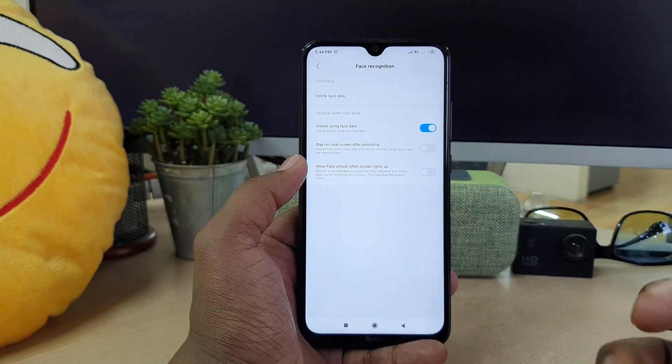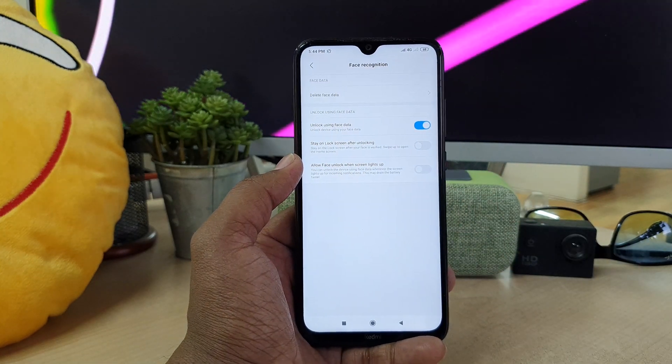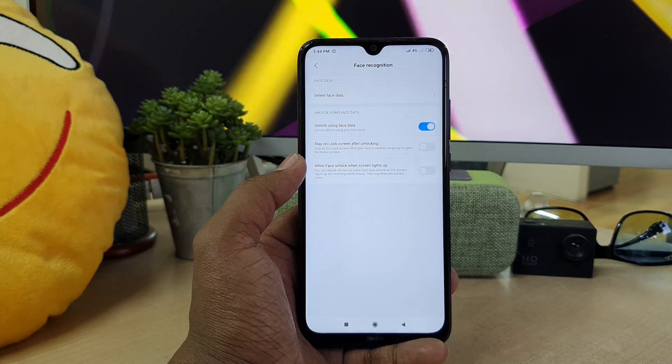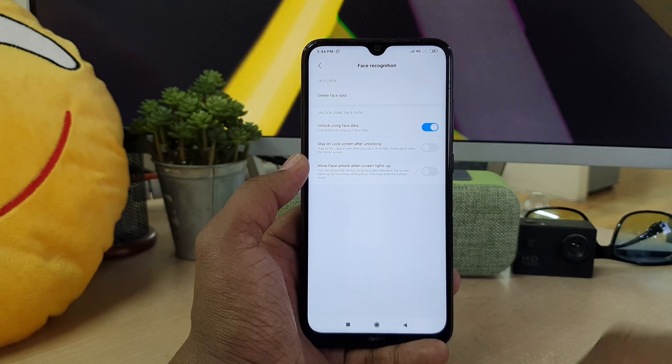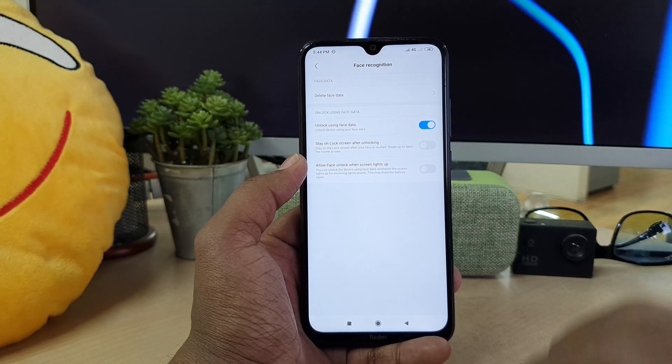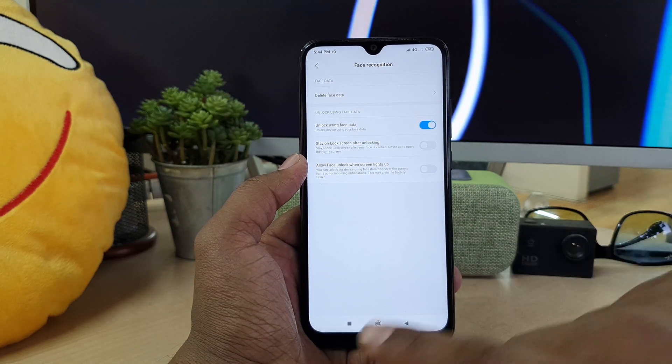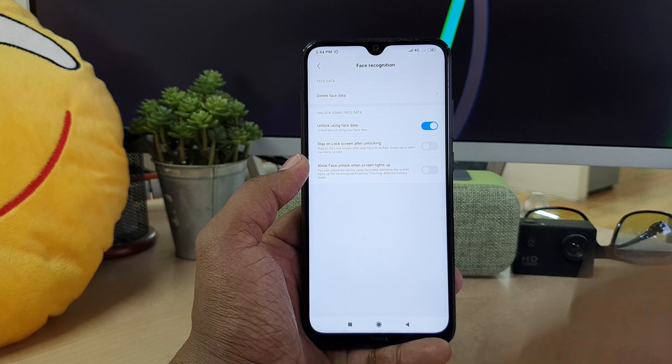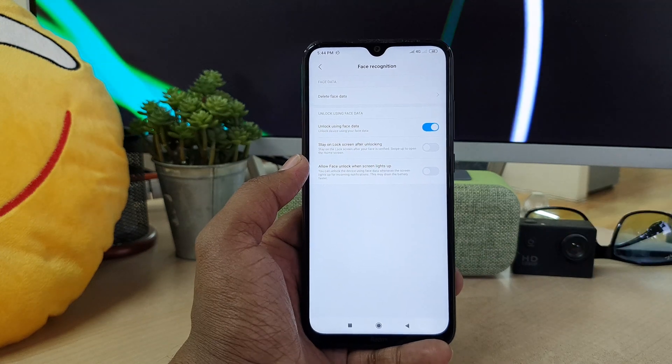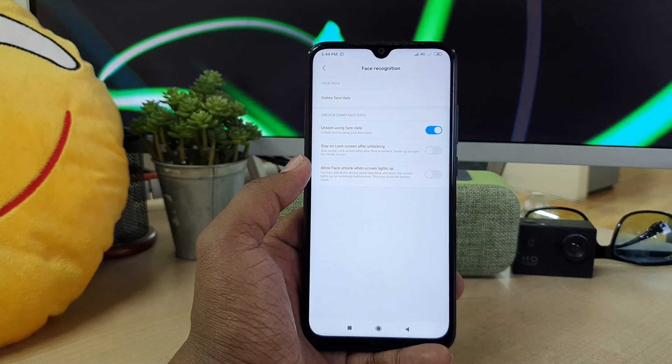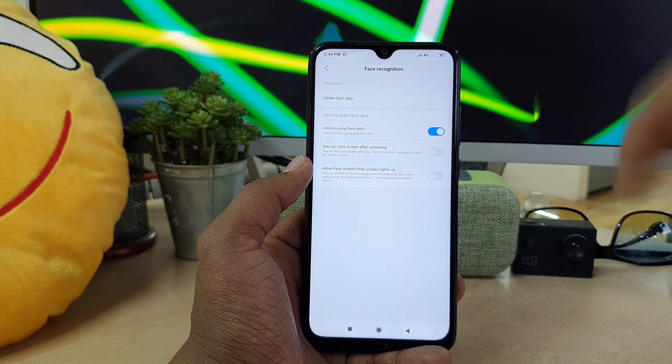What will this help you? Whenever this device detects your face, automatically this device is going to unlock without swiping up. It may take you to the main menu.